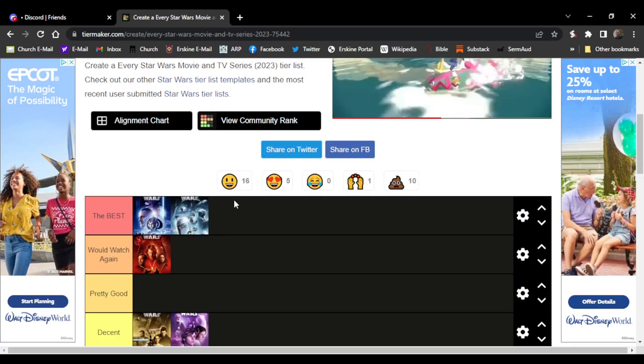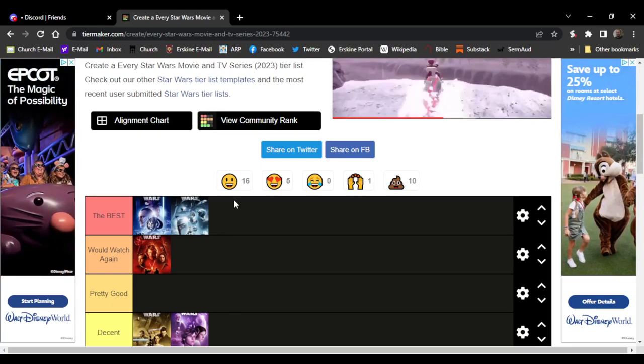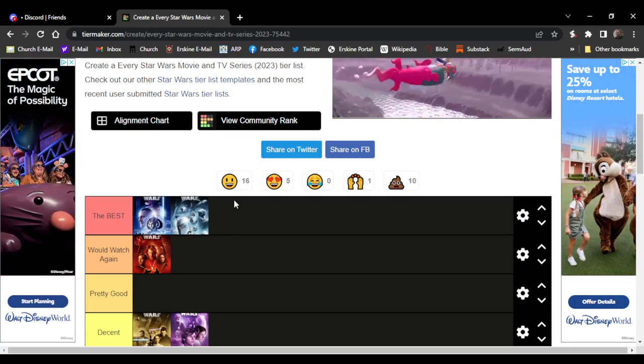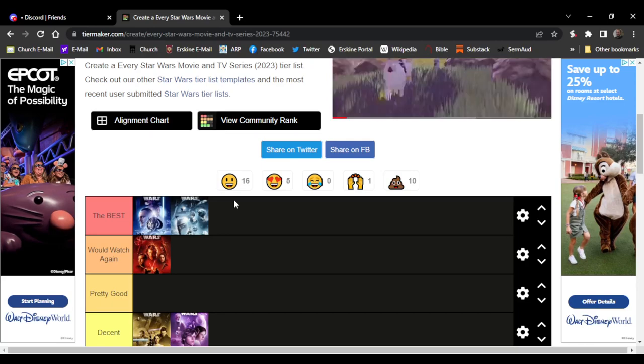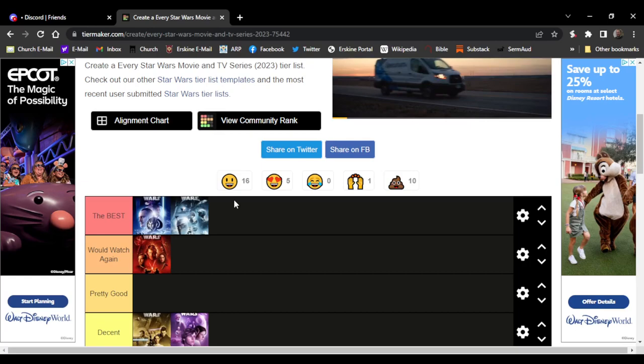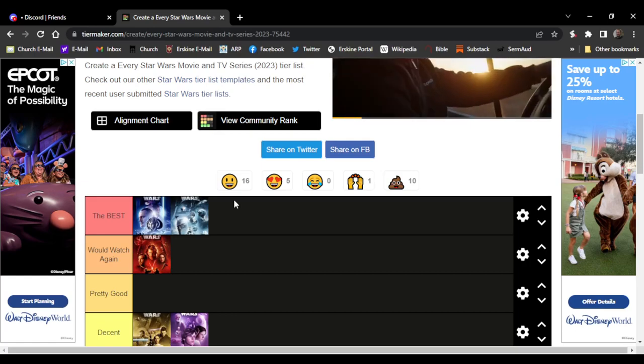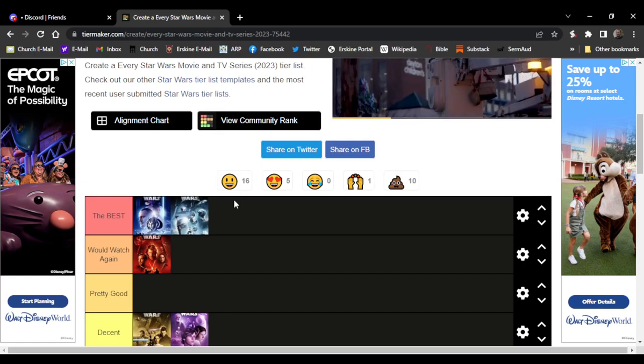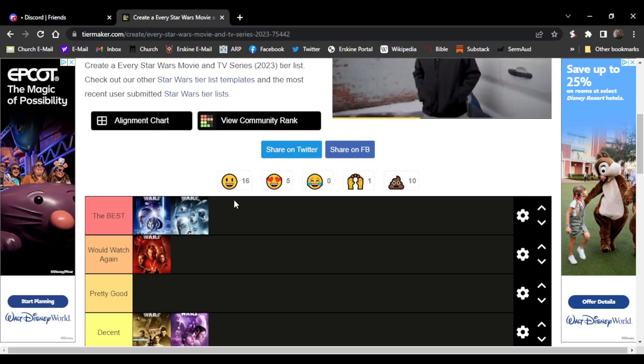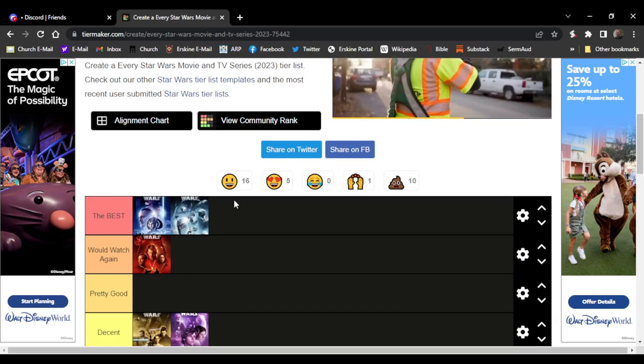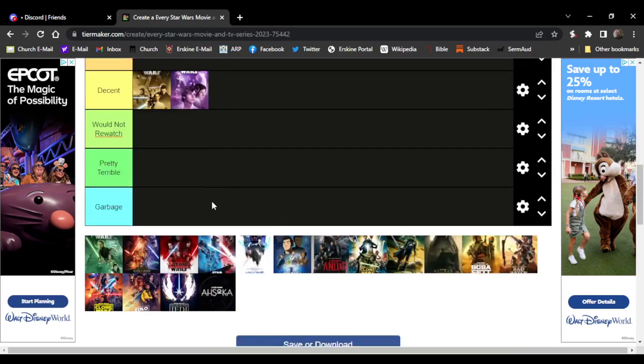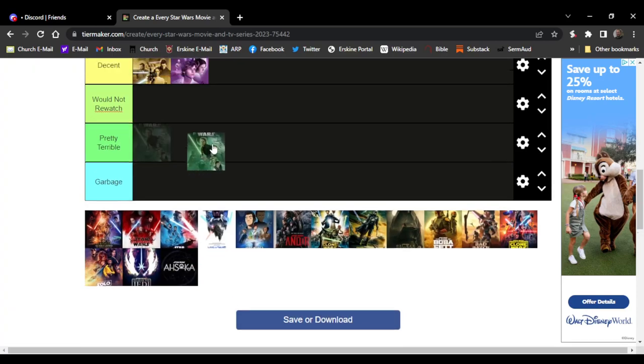Empire Strikes Back, my second favorite Star Wars movie. It's just really good. I love how they introduced the bounty hunters in this one. My favorite bounty hunter is Bossk, but yeah, Boba Fett was really good, Darth Vader's good as always. The one part I don't like about the movie is Hoth.